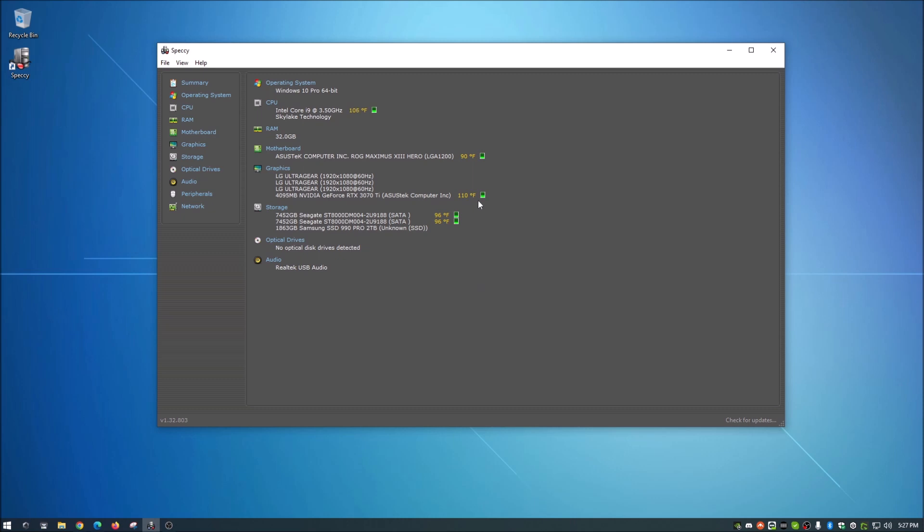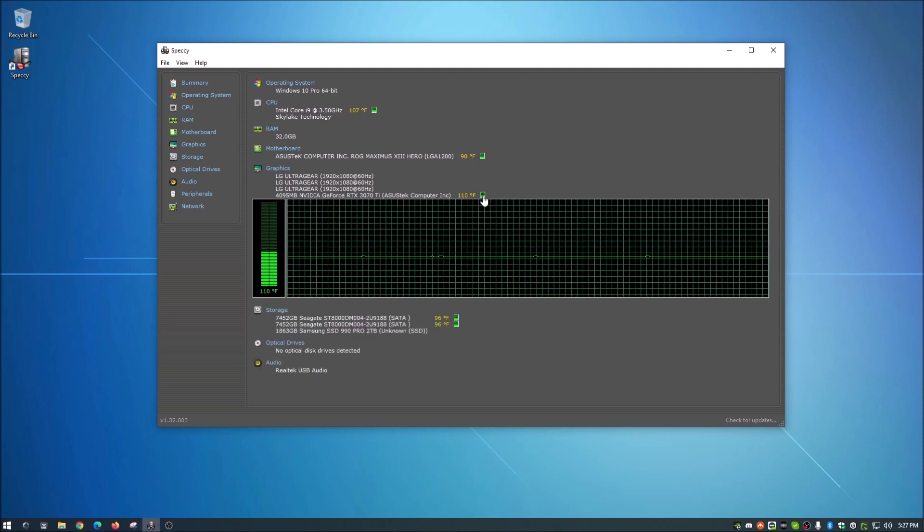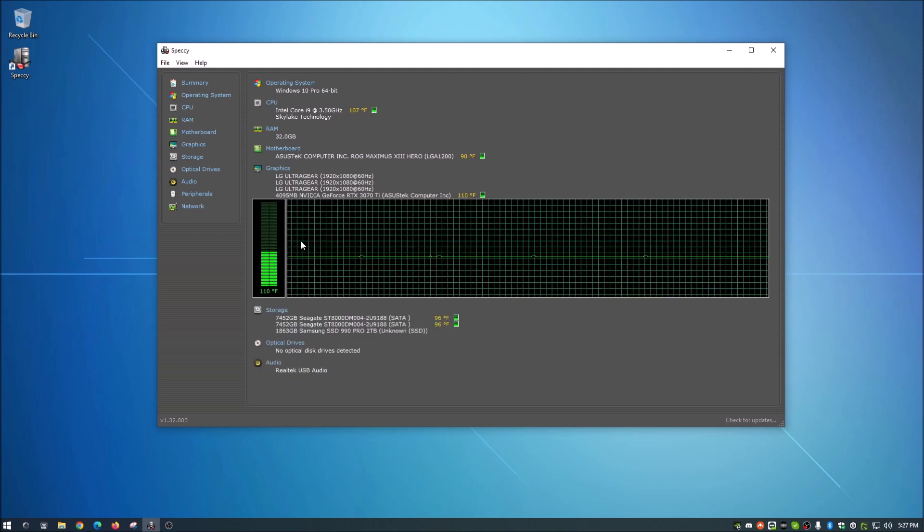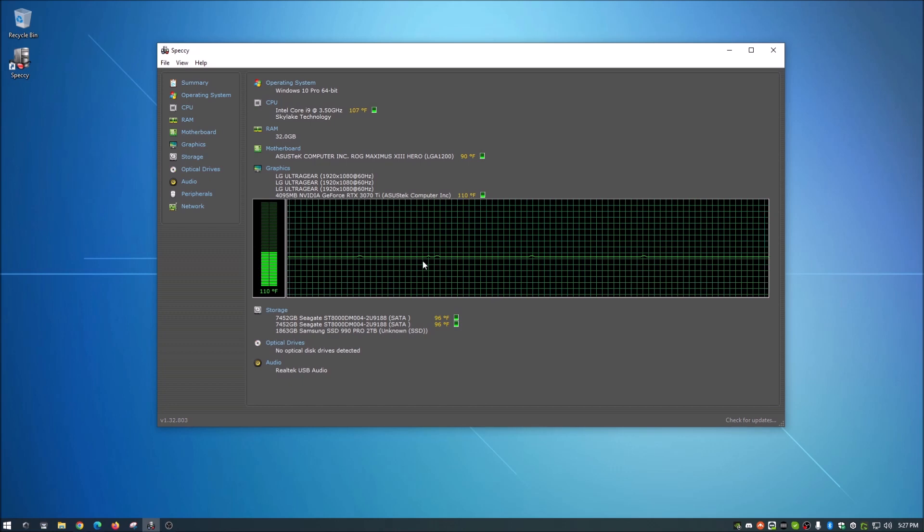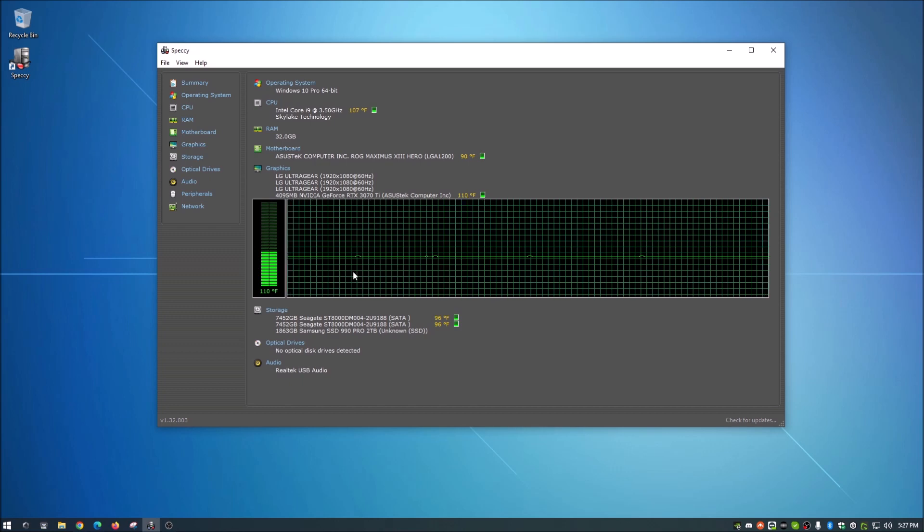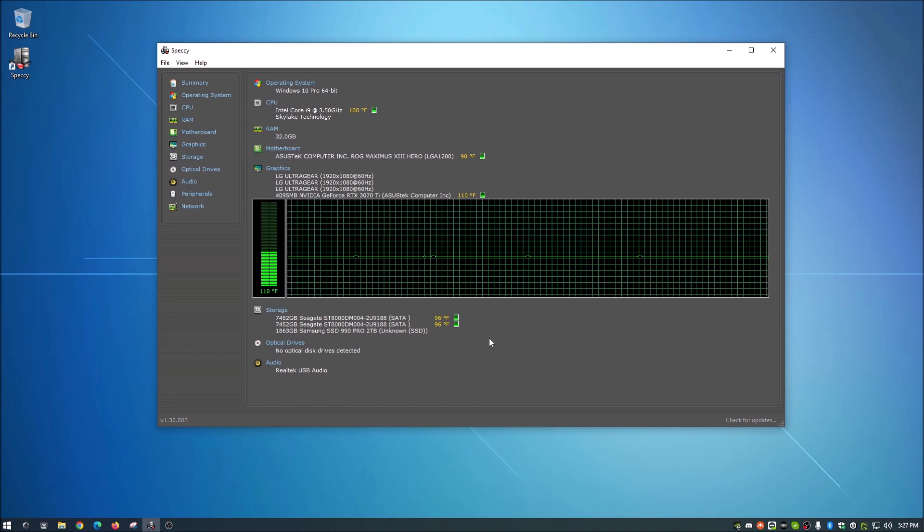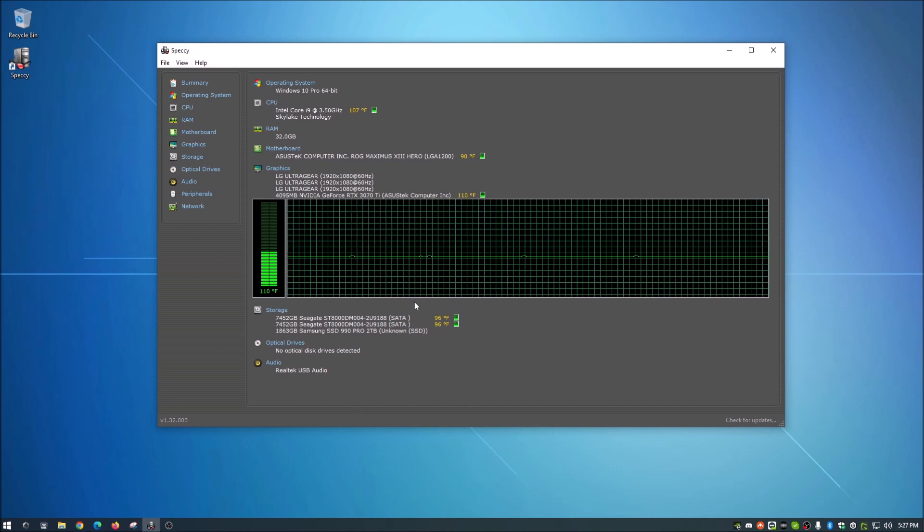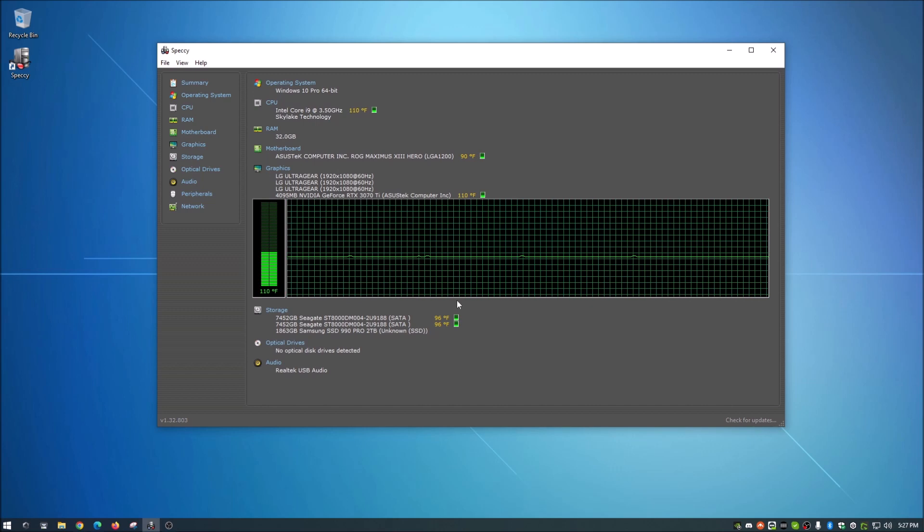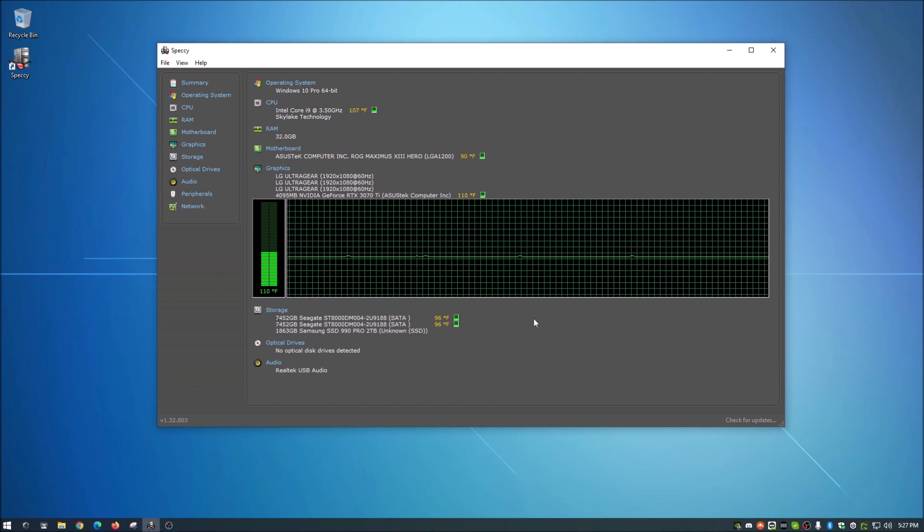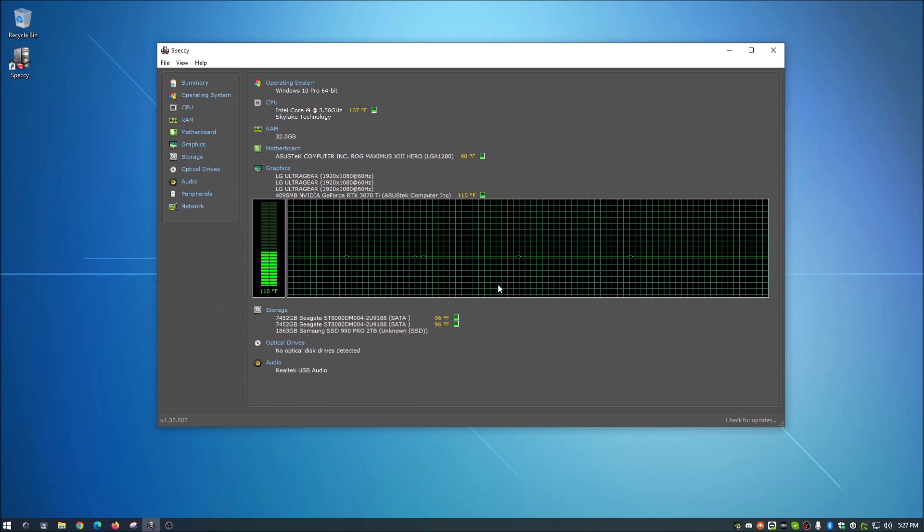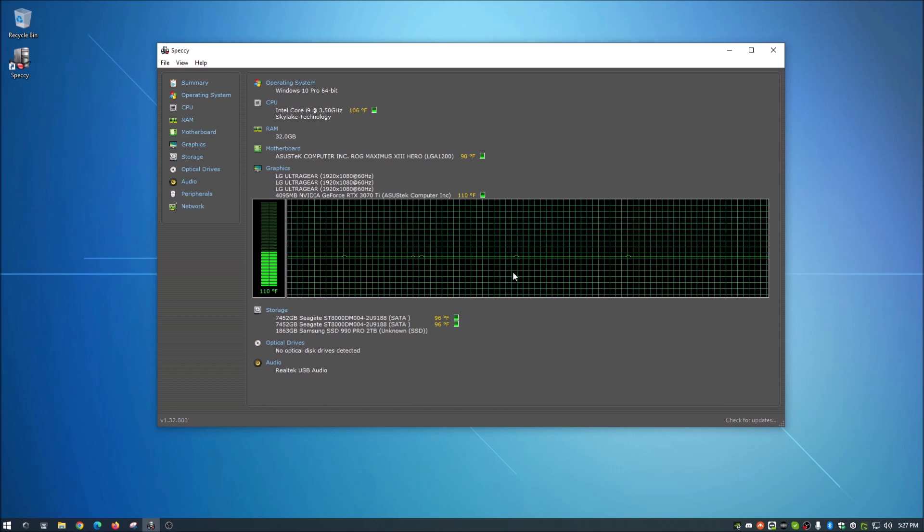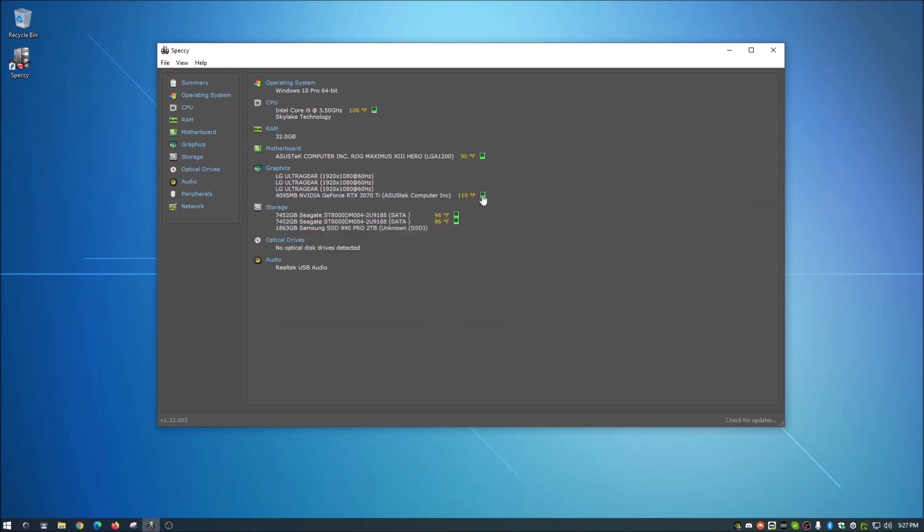Now on these temperature things, you can actually click this graph here and you can kind of watch this run in real time. So if you're having fluctuating temperatures, you can kind of see when it went up, when it went down and kind of compare it to what you were doing.